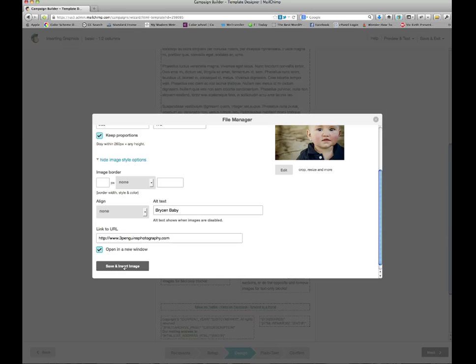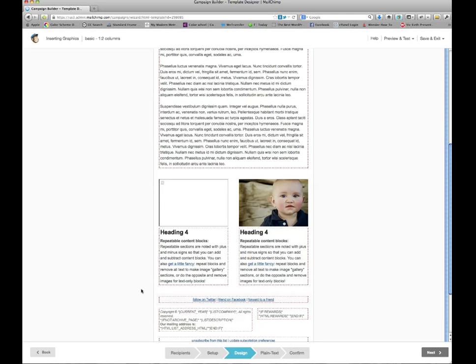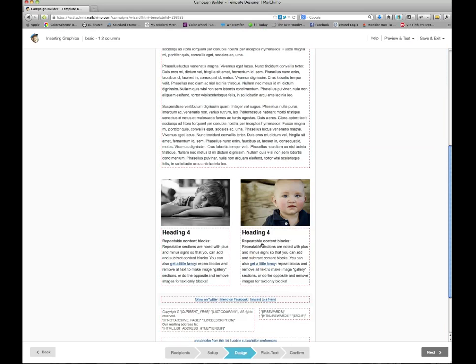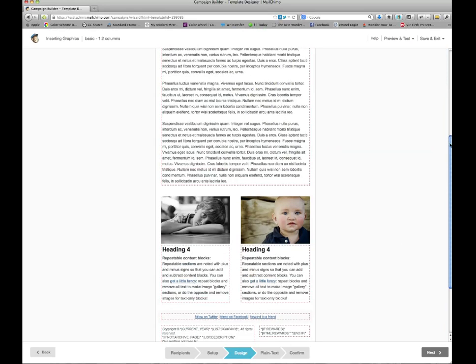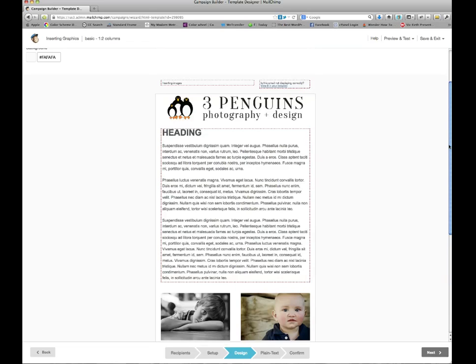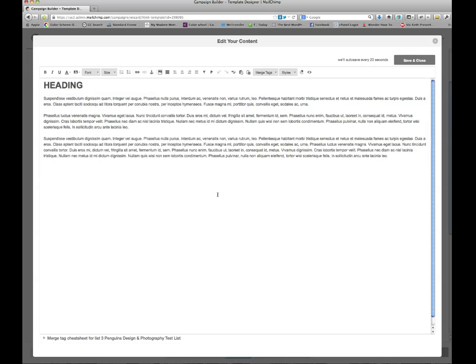So then I push save and insert image. And there you go. Now the image is in there. Now, what if we want to add an image into this heading area here? Well that's easily done too.